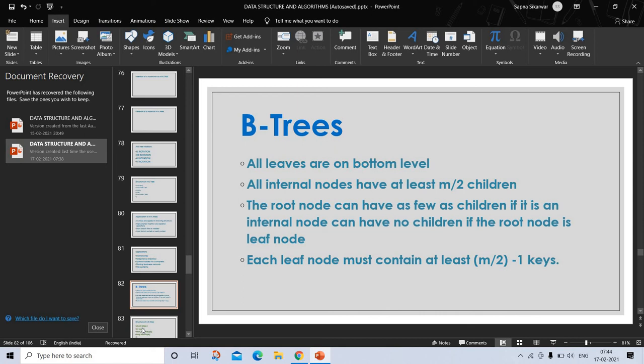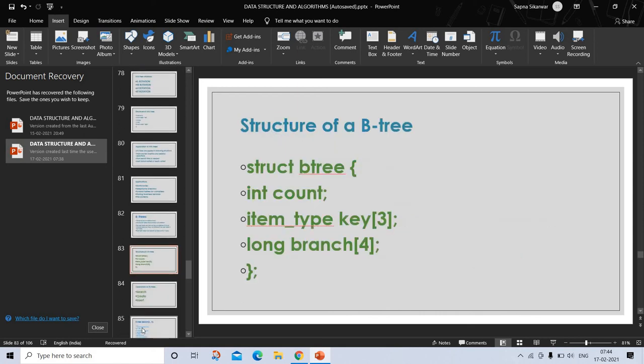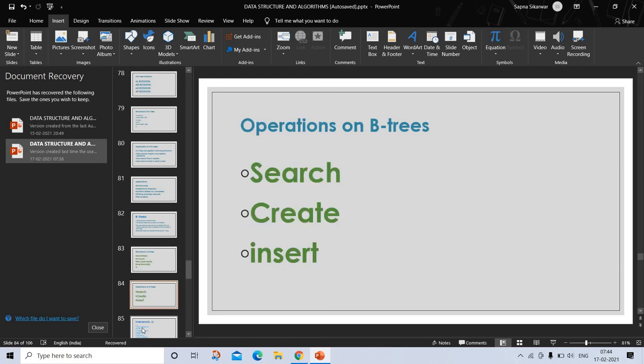If we discuss about its structure, the structure looks like: struct B-tree, int count - the number of keys stored in the current node - item type key[3] - array of 4 to hold 3 keys - and long branch[4] - array of fake pointer record numbers.